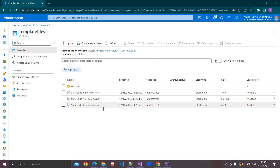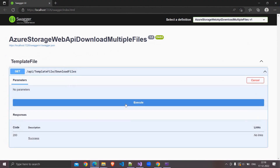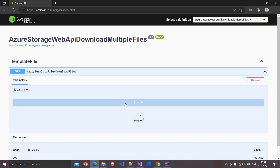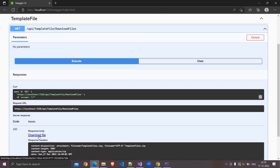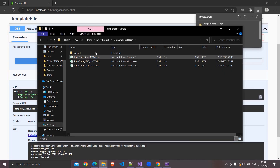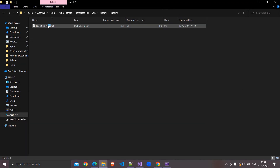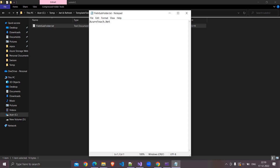The same code would work even if you have subdirectories. Here I have subdirectory one, inside this subdirectory two, and inside this we have the file. I am clicking on Execute. It is showing the download file link — I am clicking on this, it downloaded the file. I am clicking on Open File. Here we have subdirectory one and inside this subdirectory two. I am opening this file and this is the content. If this video is helpful to you, please like the video and subscribe to azureteach.net channel.